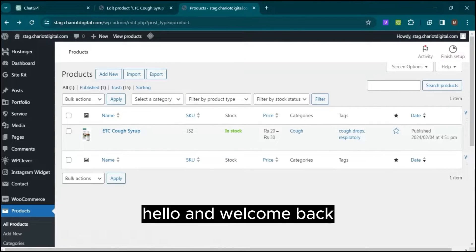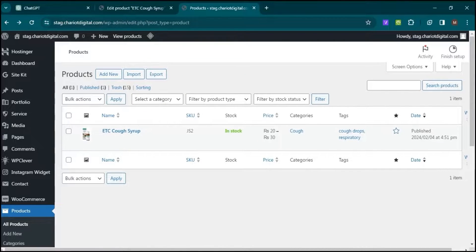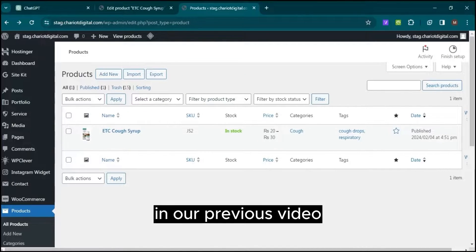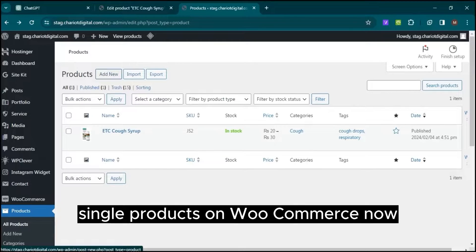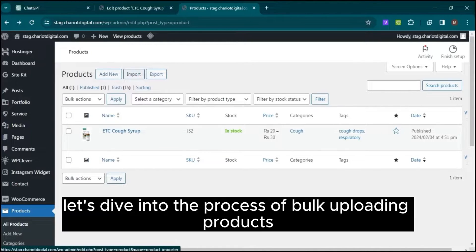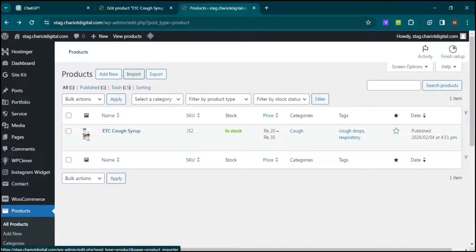Hello and welcome back. In our previous video, we covered how to upload single products on WooCommerce. Now, let's dive into the process of bulk uploading products.